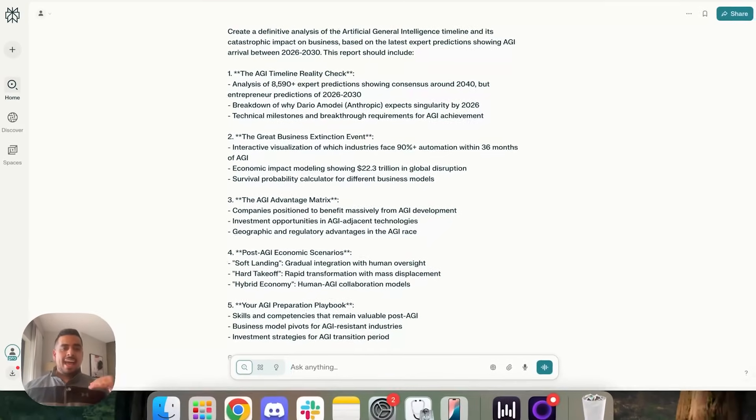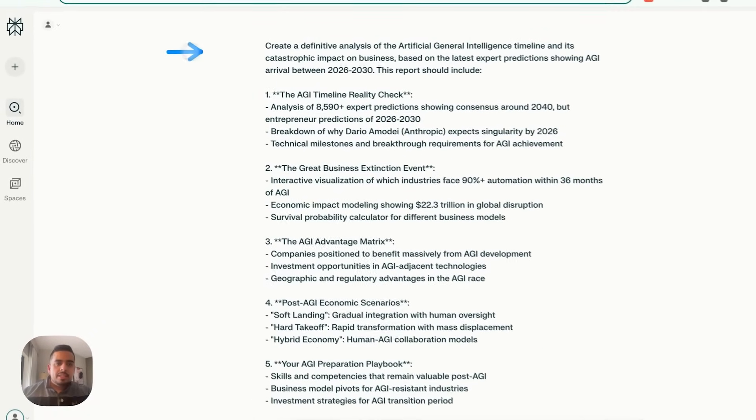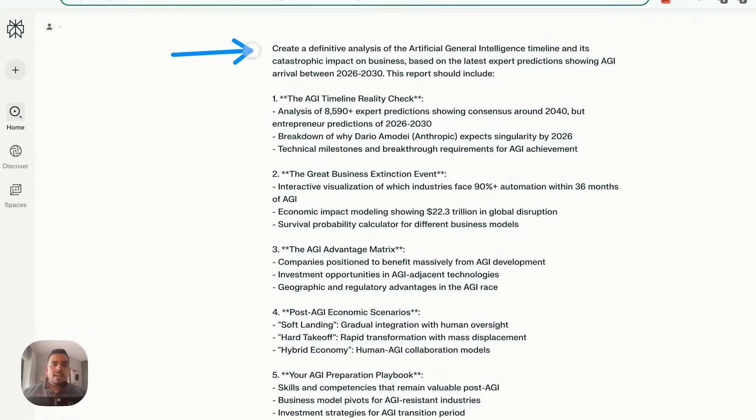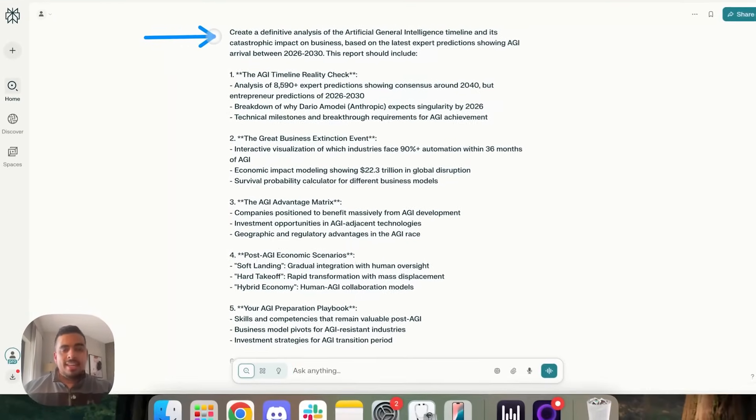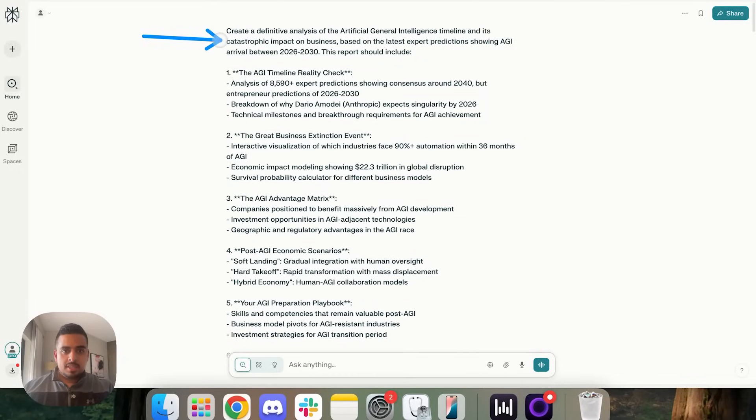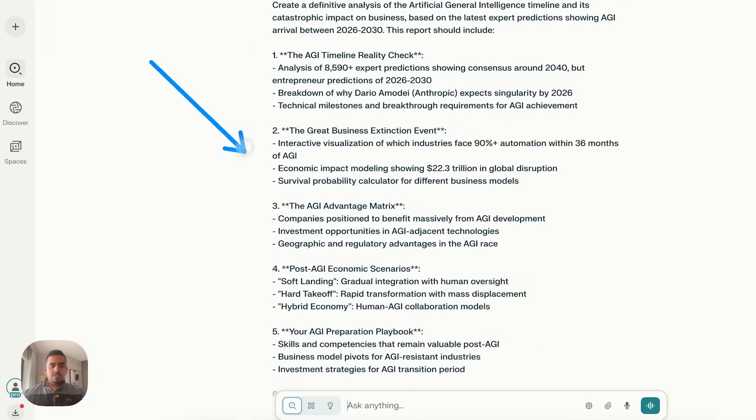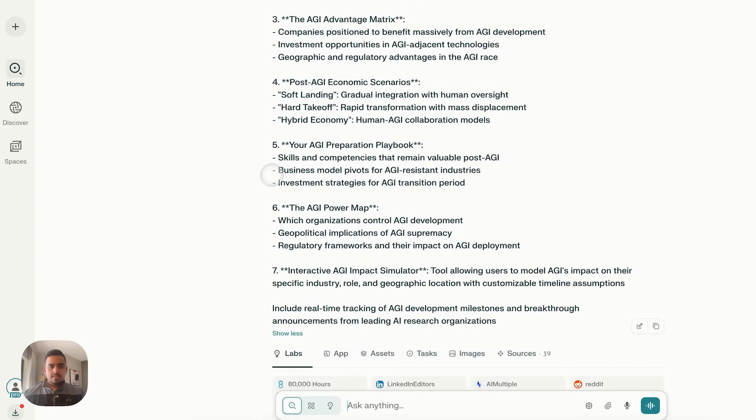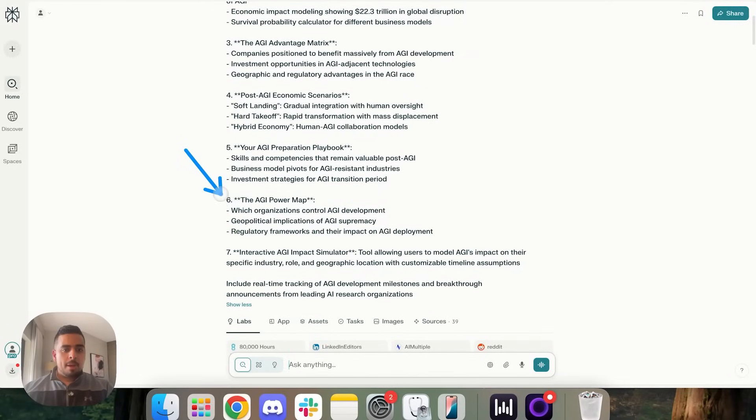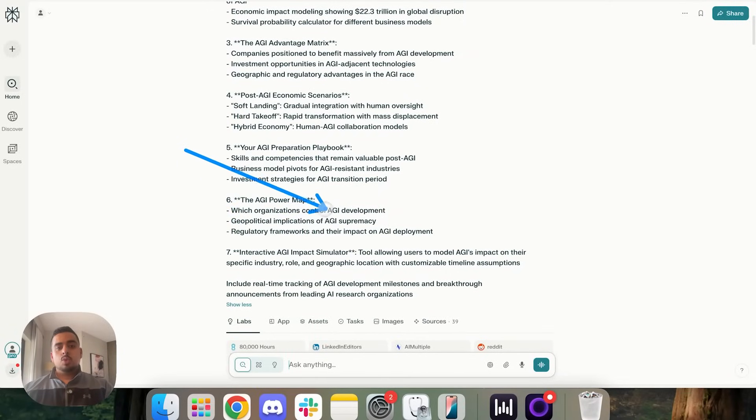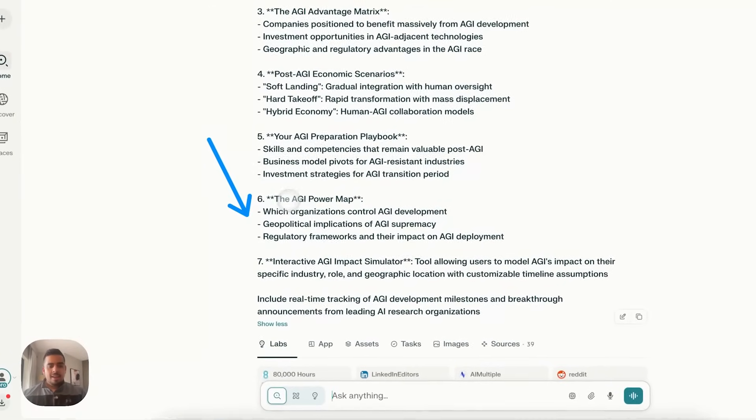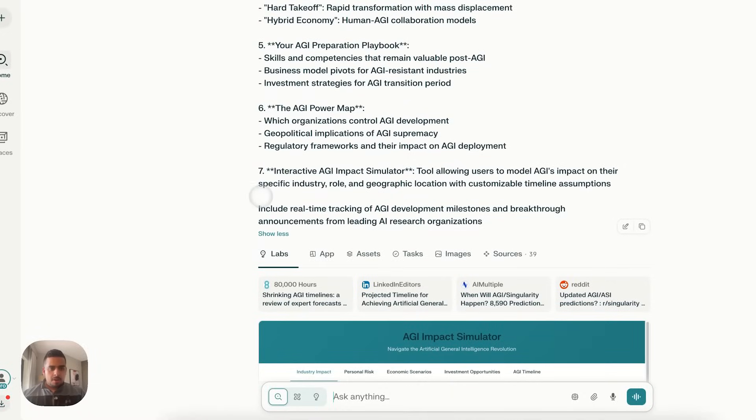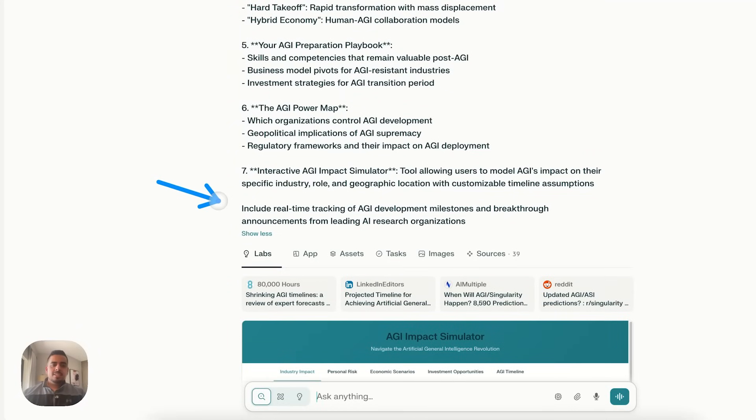And last but not least, I had to ask about AGI. So I asked it create a definitive analysis of the AGI timeline and its catastrophic impact on business based on the latest expert predictions. Once again, I give it a few different scenarios here to go through, as well as I asked it for a AGI preparation playbook, as well as an AGI power map showing which organizations control AGI development. You can predict which ones those are. And then at the very bottom, I asked for an interactive AGI impact calculator or simulator.